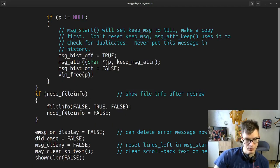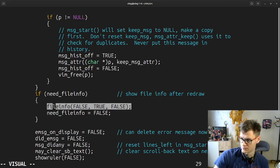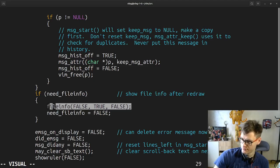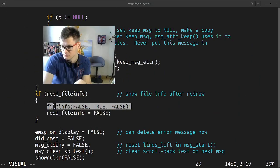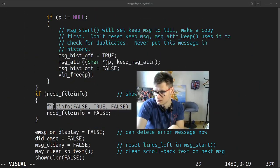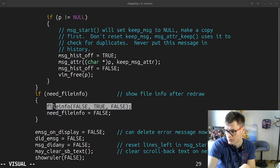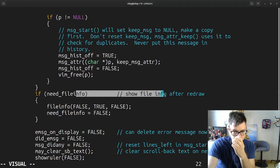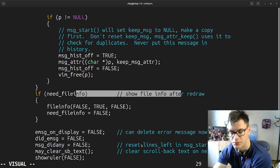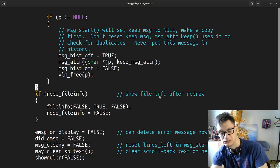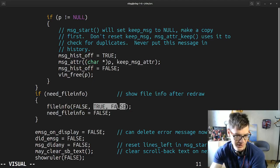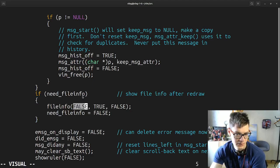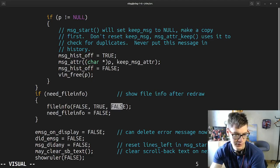Show file info after redraw, file info. After redraw, file info false. Interesting that we use like these keywords, we created them. Can delete error message now. Reset line, left message start.